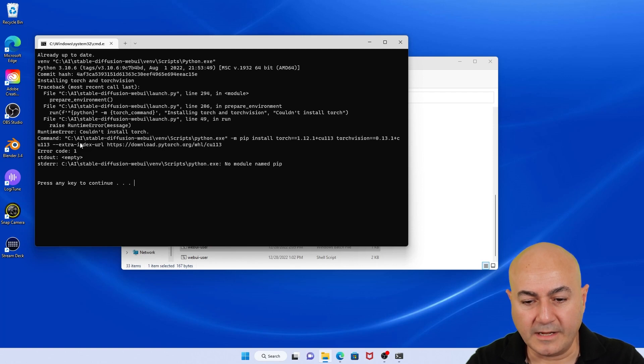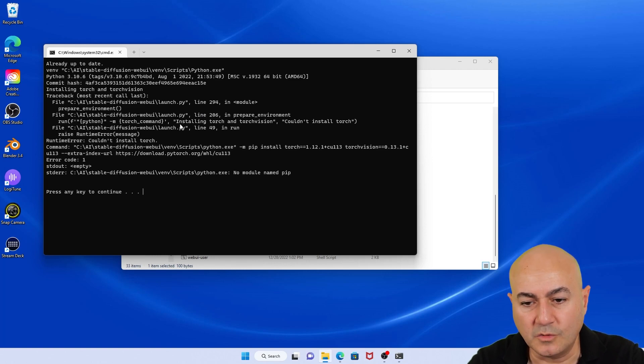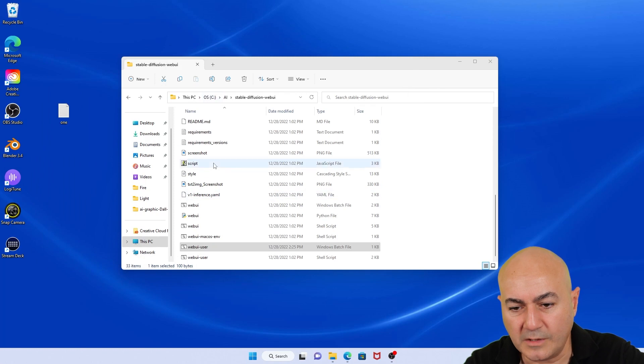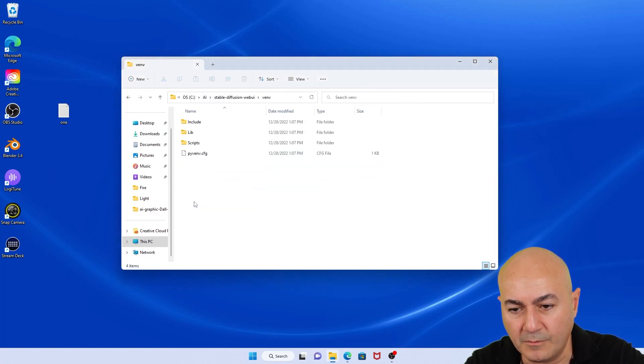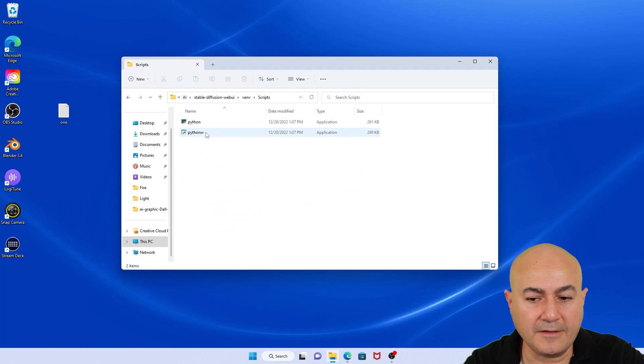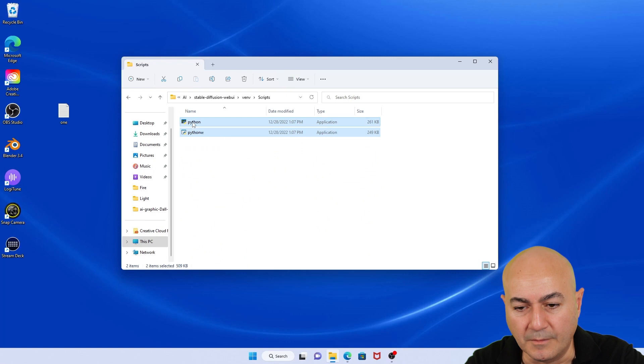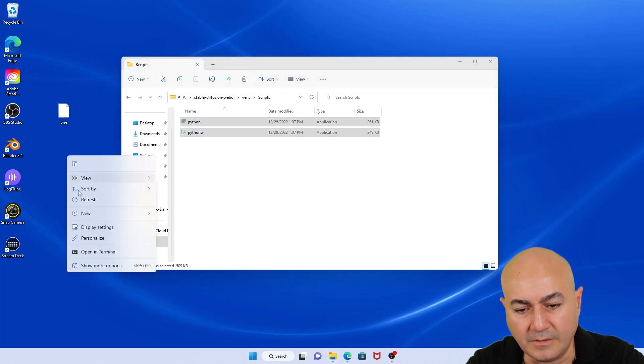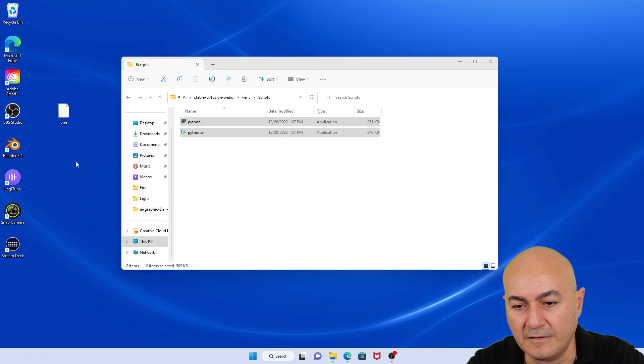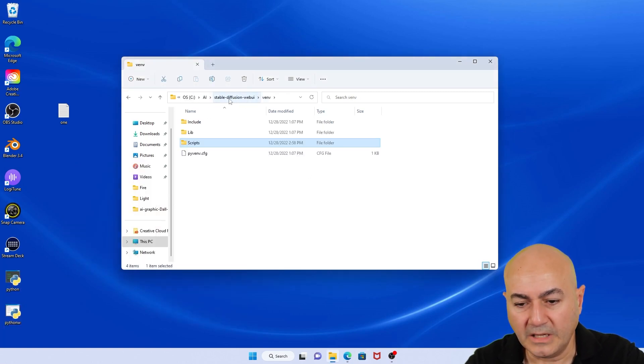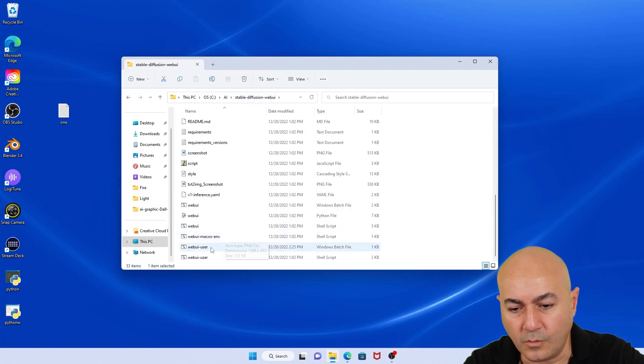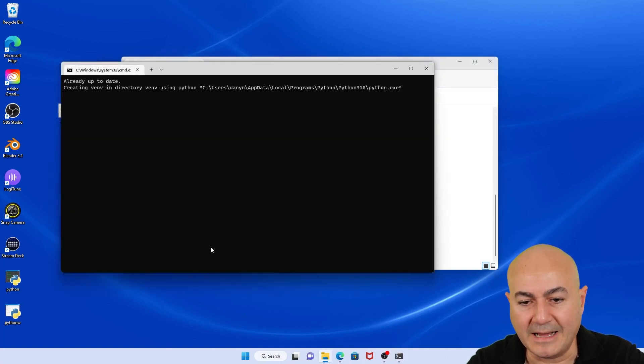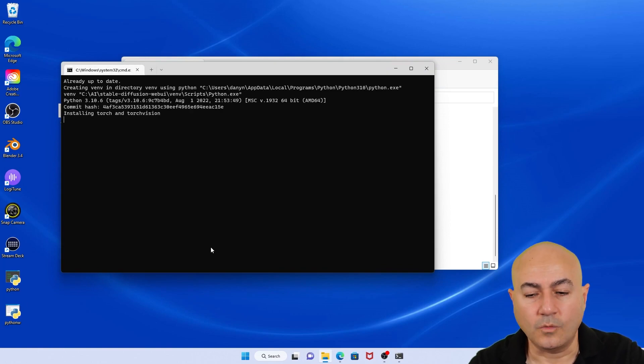So what I ended up finding out in this regards to solve this issue was simply to go to this folder, which is in stable diffusion, locate the v environment folder, look at the script. You see there is a Python and a Python W applications there. You just need to remove them. So I'm going to cut them out. You can even delete them. But for my sake, I just removed them from the folder. And then simply, I went again and clicked on the web UI-usr.bat and I let it wait.